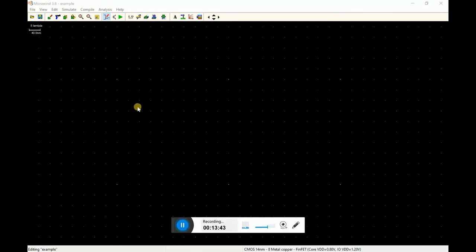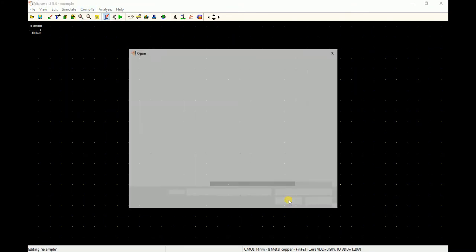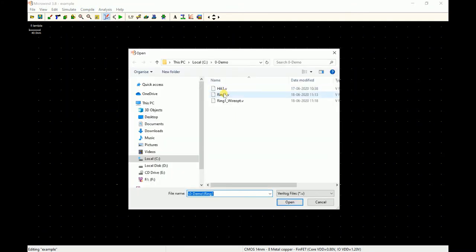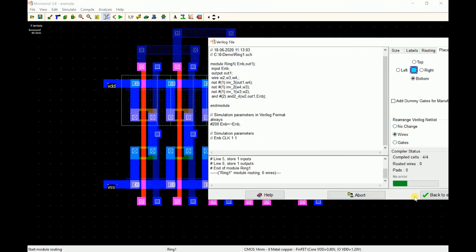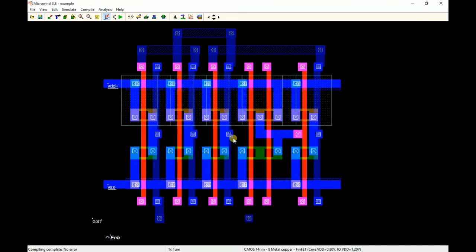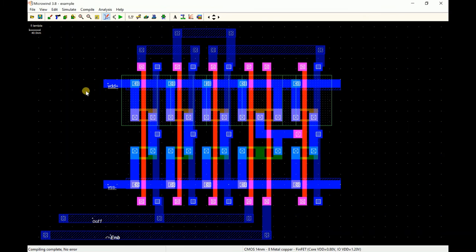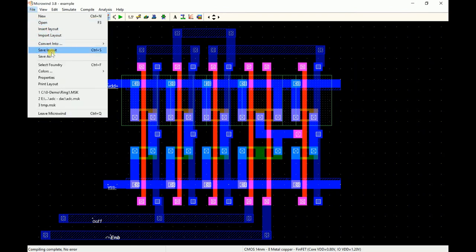What I'll do is click a new file and compile the same file again. This is ring one, and this time I will ask it to do an optimization for the wires and compile the file. This is the kind of layout it has generated.